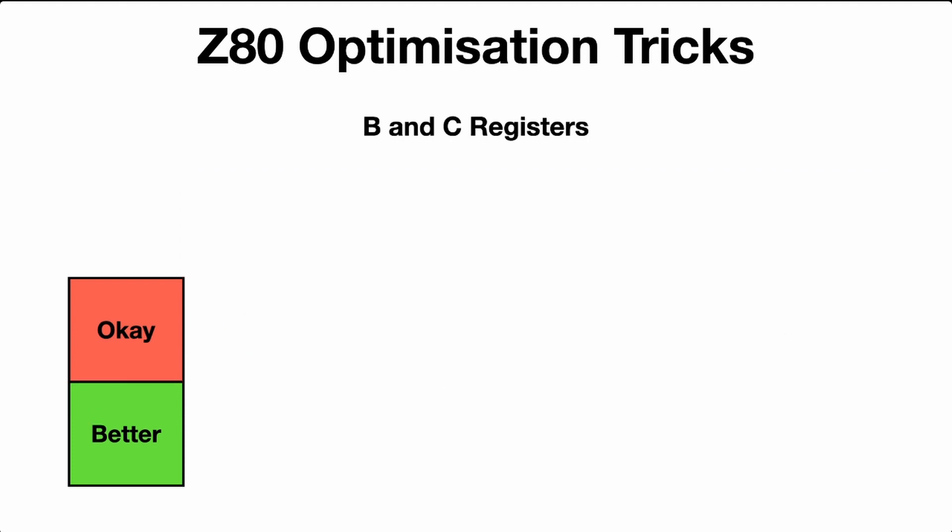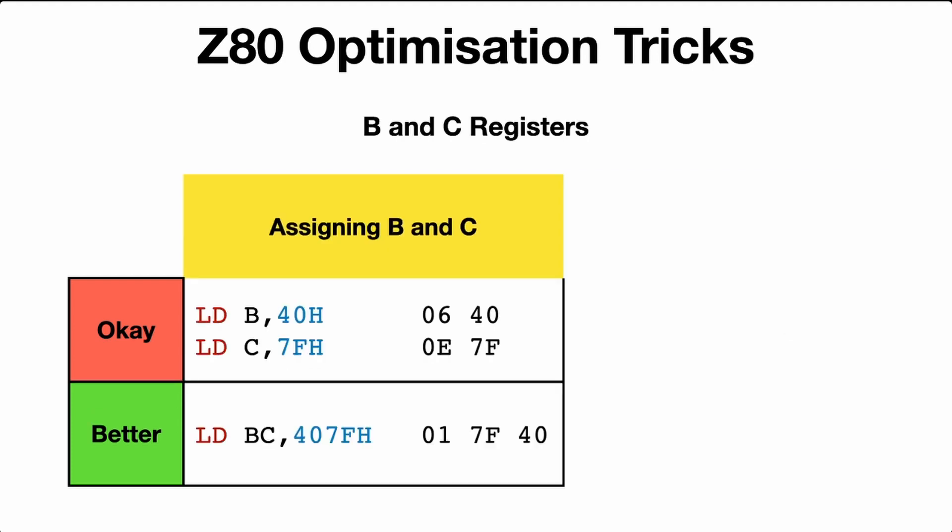The B and C registers. So if you're assigning B and C, you can do it individually, but don't do that. Just do it all in one go, B and C together. So load BC, 407FH. That will save one extra byte.